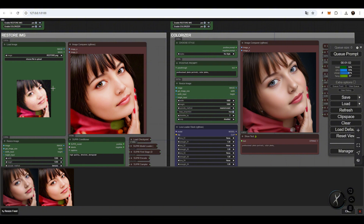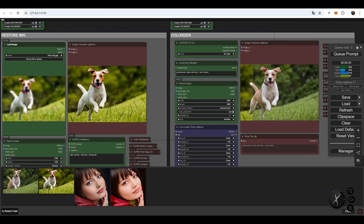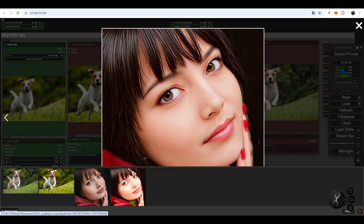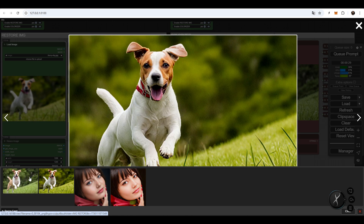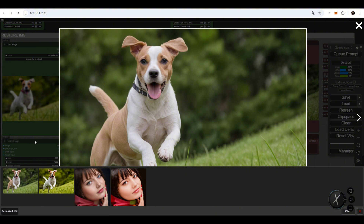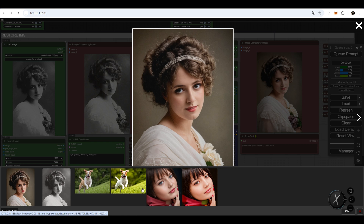You can restore very low-resolution images to high-resolution while preserving details, then use prompts to recolor them according to your own preferences. Now you can easily restore black and white photos with this workflow.